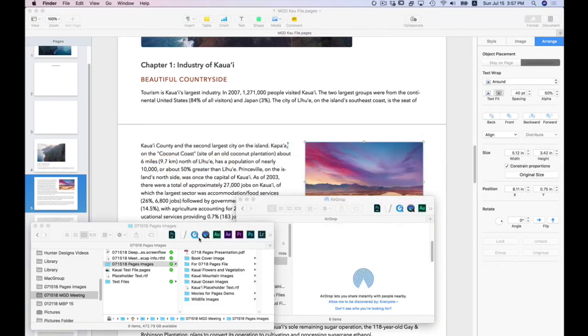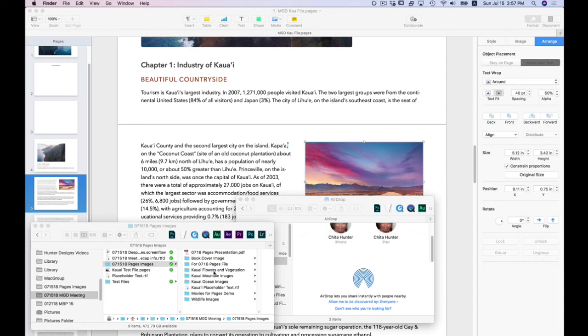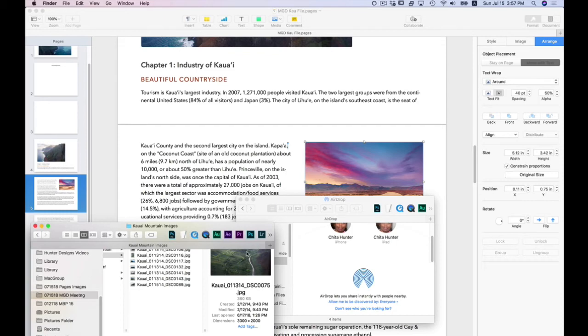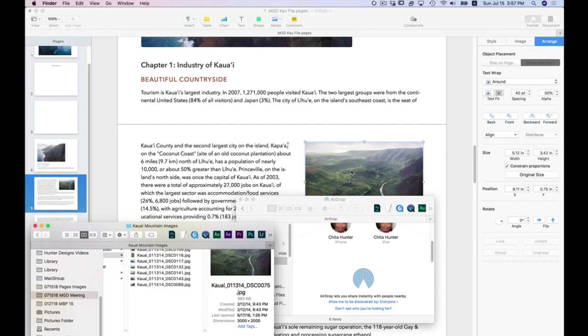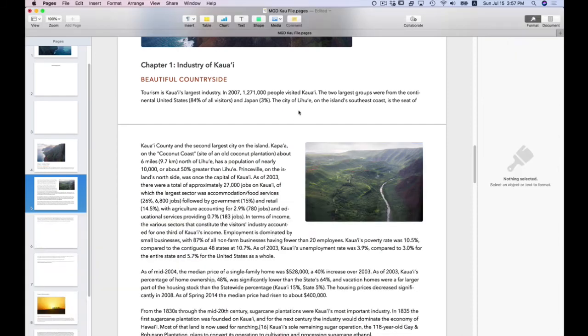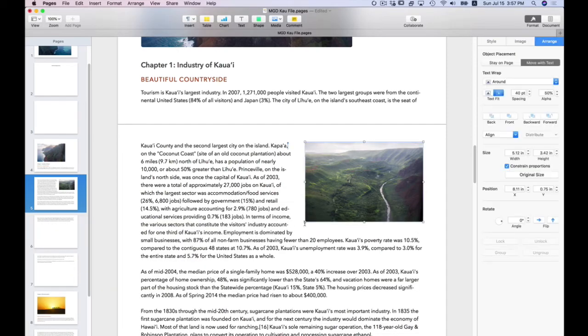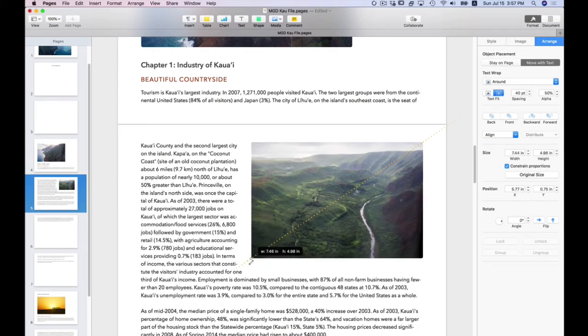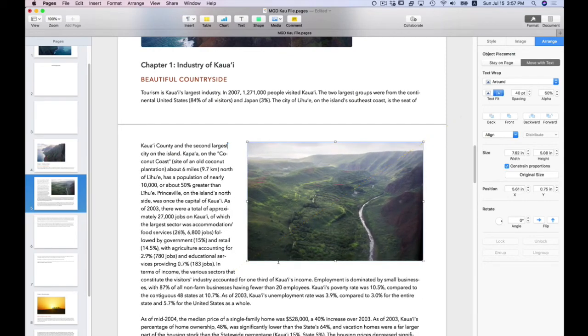You can also just drag an image from the finder. So let's go there and let's navigate to my images and see which one, and probably you. So I can just drag it in from the finder. And let's make that a little larger.